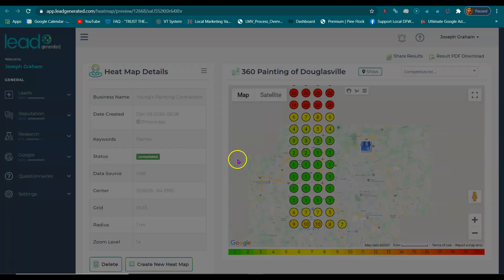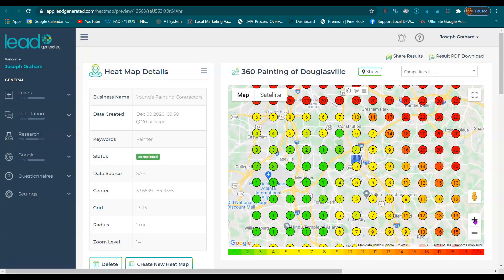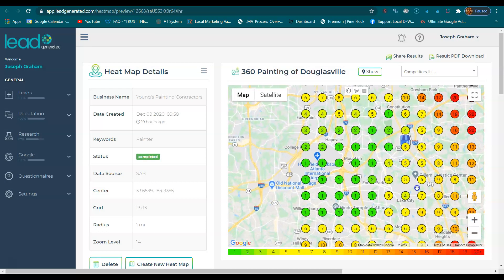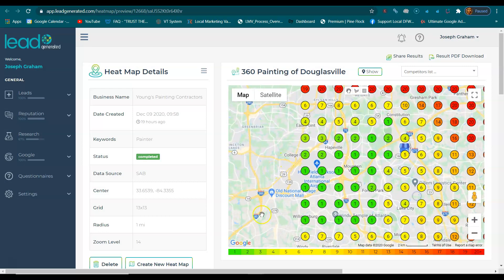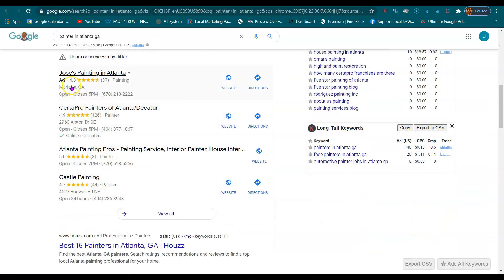Let's look at 360s. So when it comes to the 360s map heat map, they're one, two, and three on this whole area right here. So they're getting a majority of all the calls in this particular area. One, two, and three — those are the only ones that get displayed right here, unless you're paying for ads.